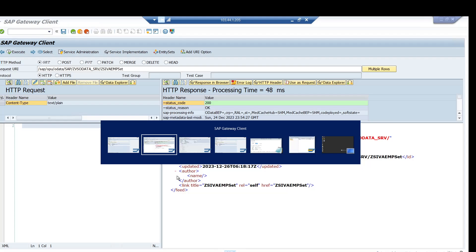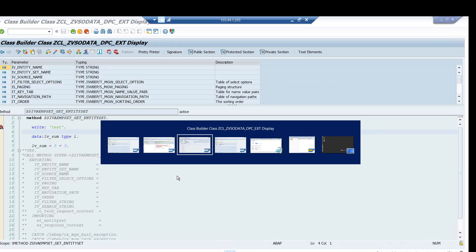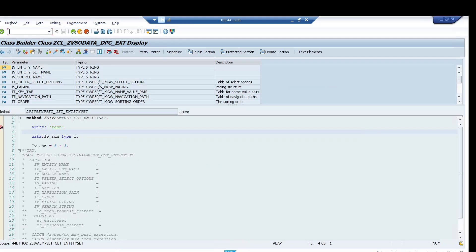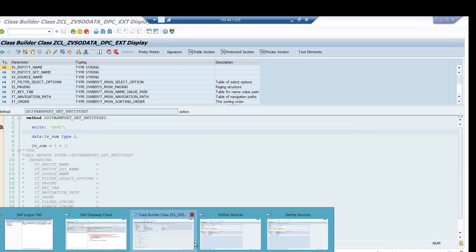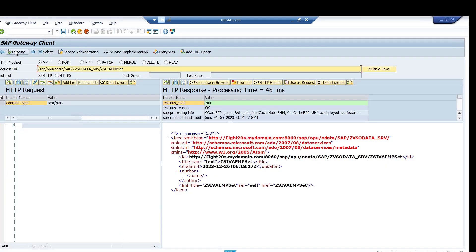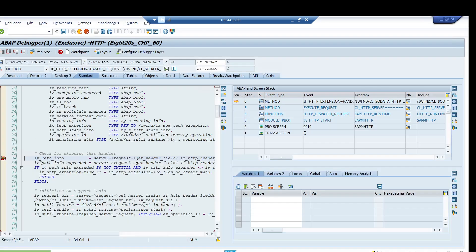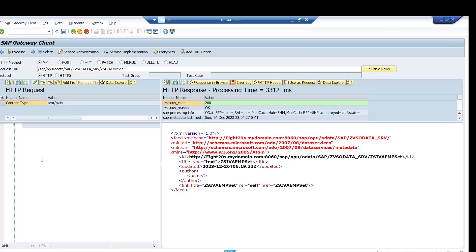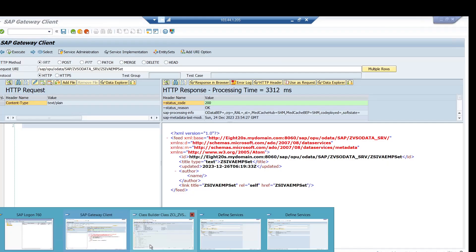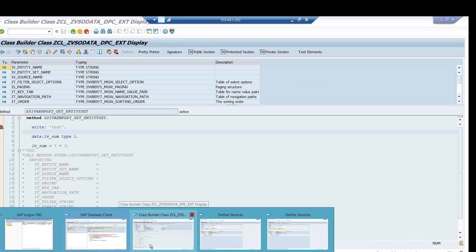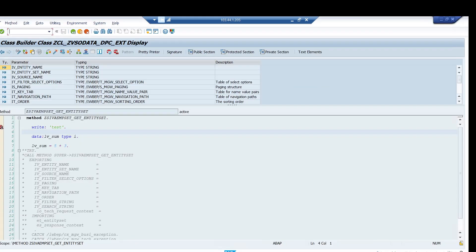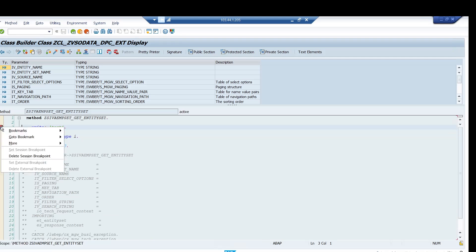And now if you come and once again try, it should work fine. Click on execute and you can see that it got triggered. Press F8 and it will work fine.